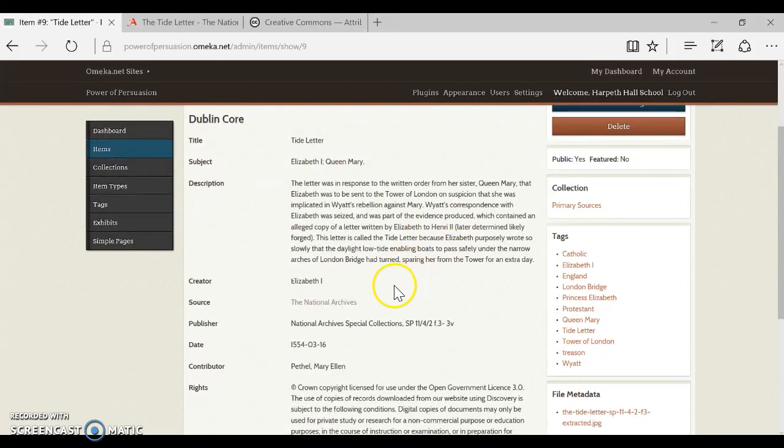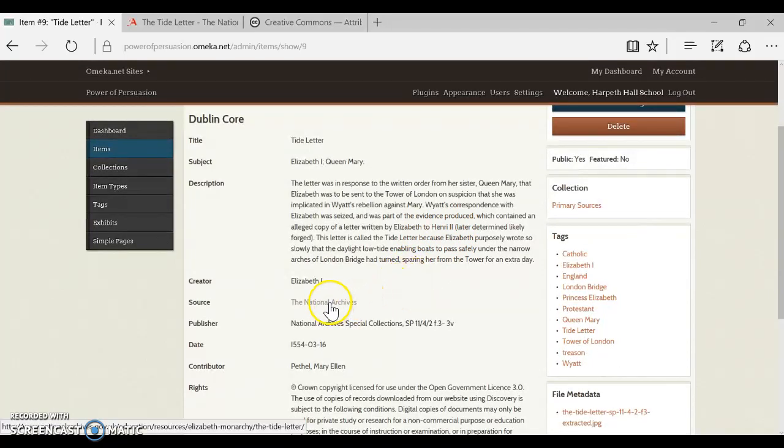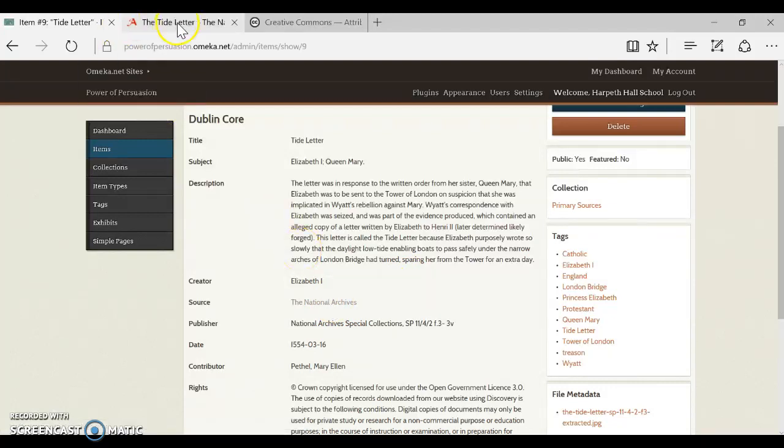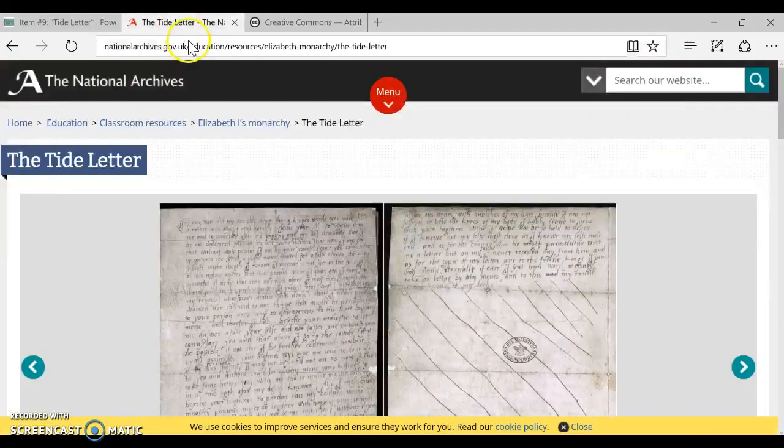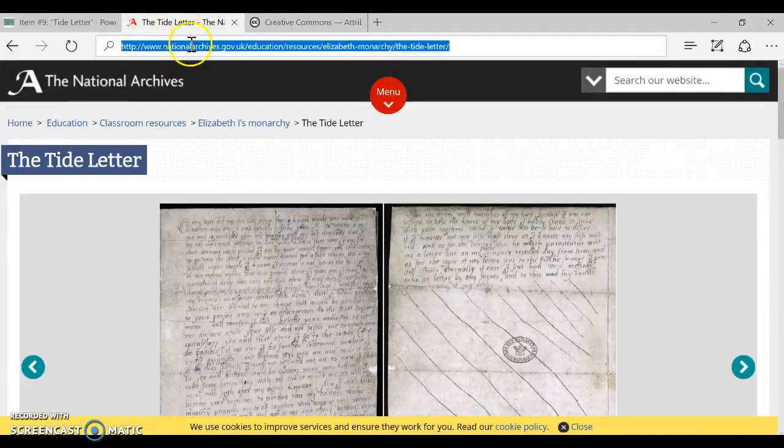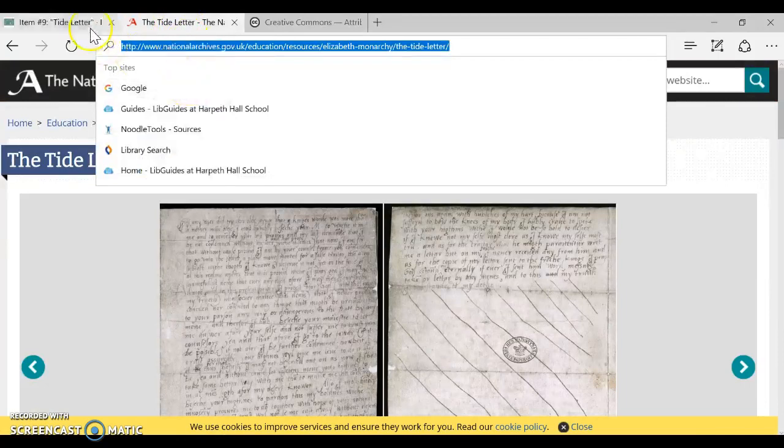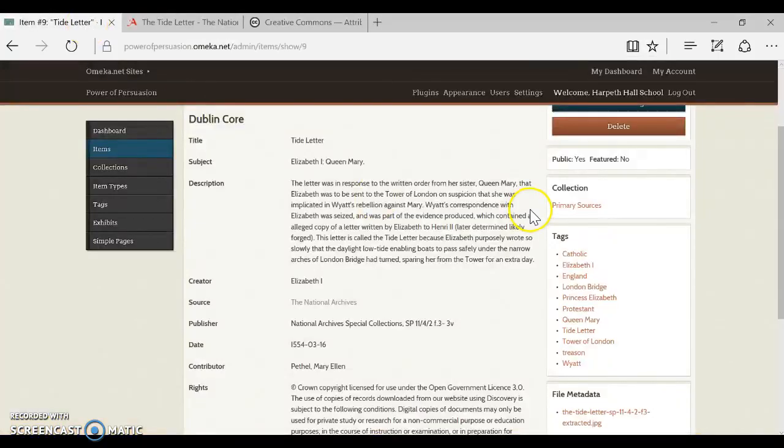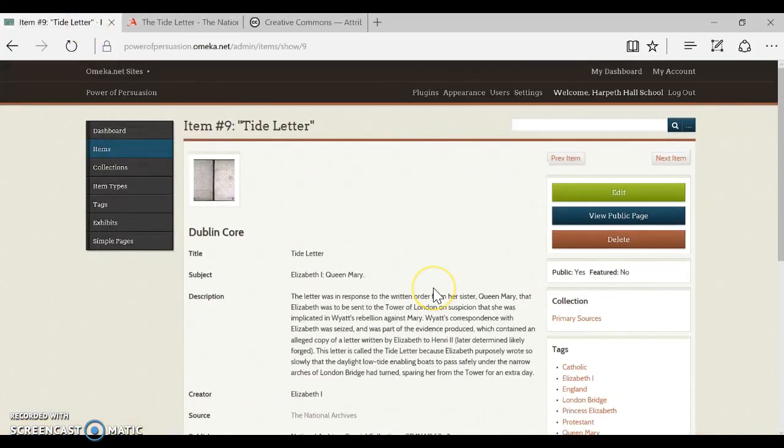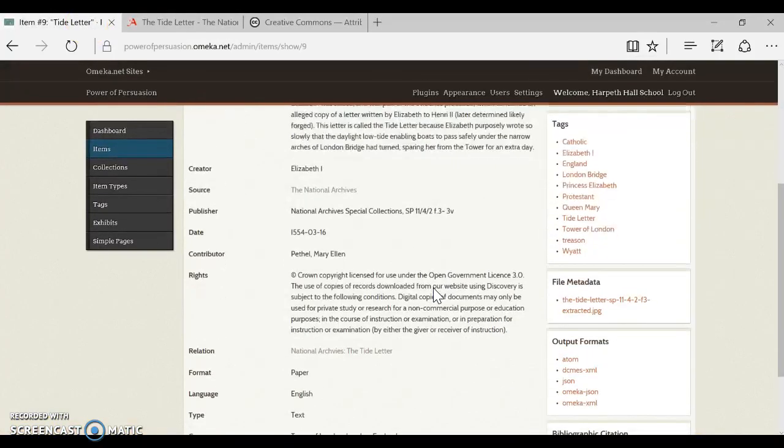I want you to just go ahead and glance through the record for the original letter and see if there's any interesting information. For example, you can see where the source was for the original letter and you might want to copy that and have that information available when you create your record for your transcription.